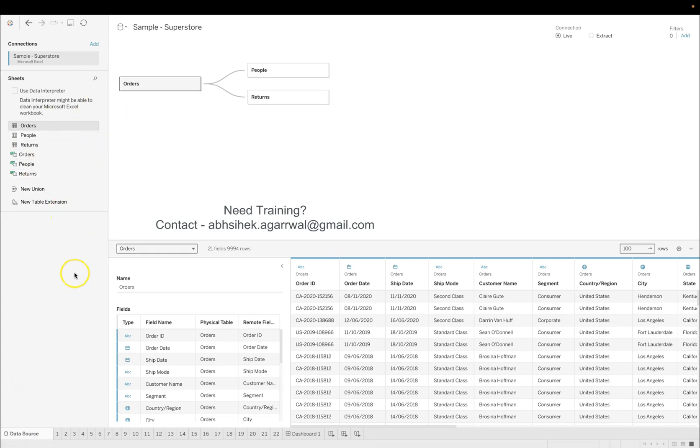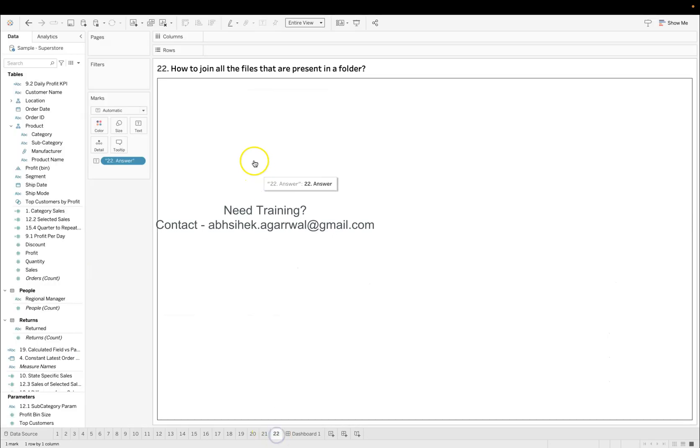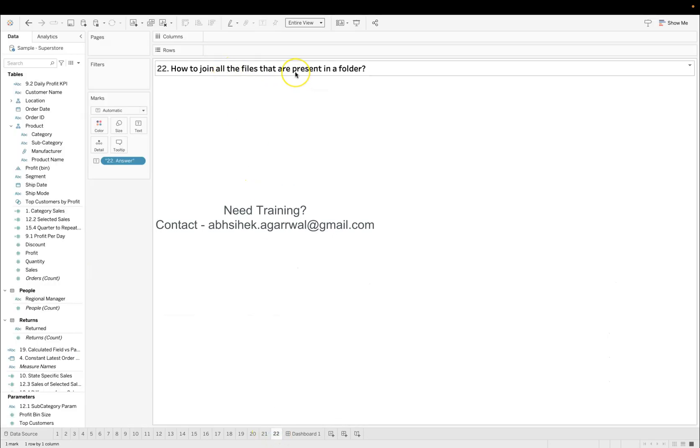And the answer is present somewhere here. You need to do your research as to how you can join all the files. Let's say if 15 files or 20 files or 50 files are present in a folder, then how will you basically join them so that all the files are added?